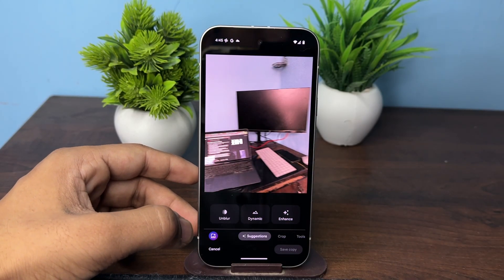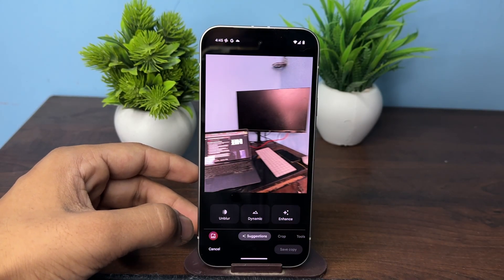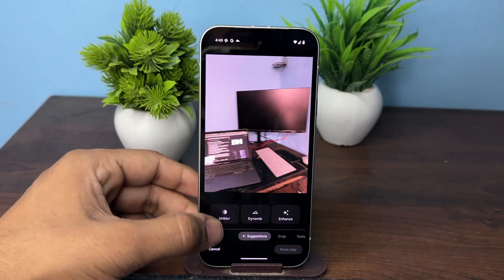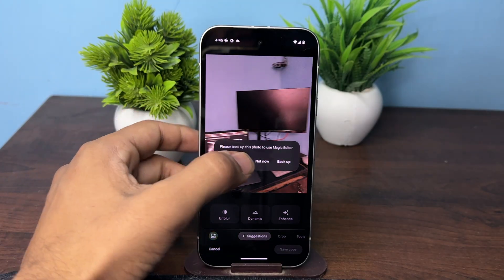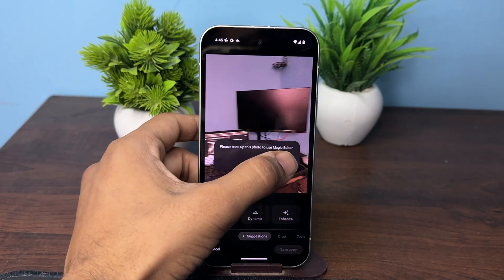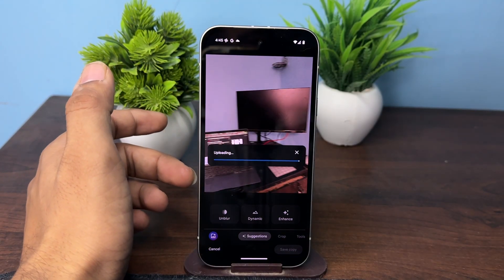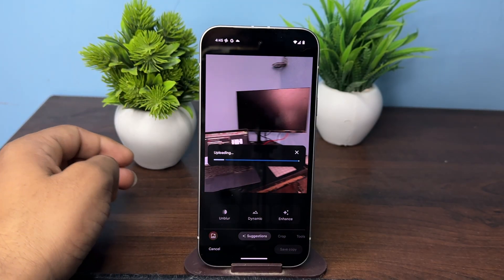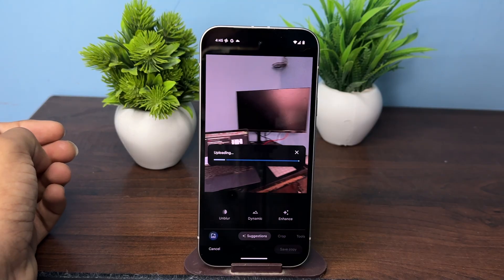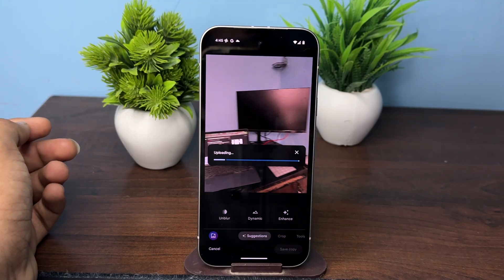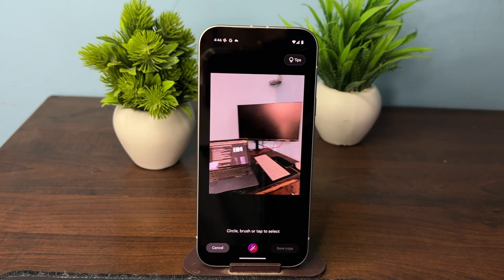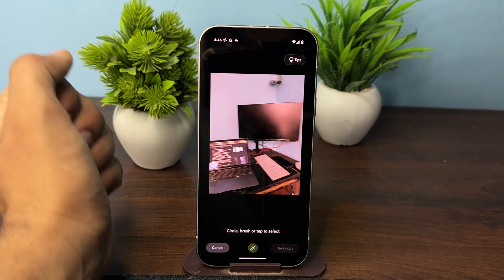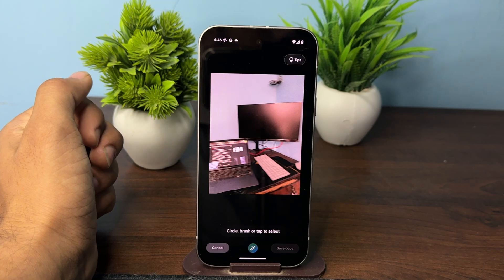Simply tap on the Magic Editor button and then click on backup. Firstly, take a backup of your image. After the backup is complete, select the part of the photo you want to edit.